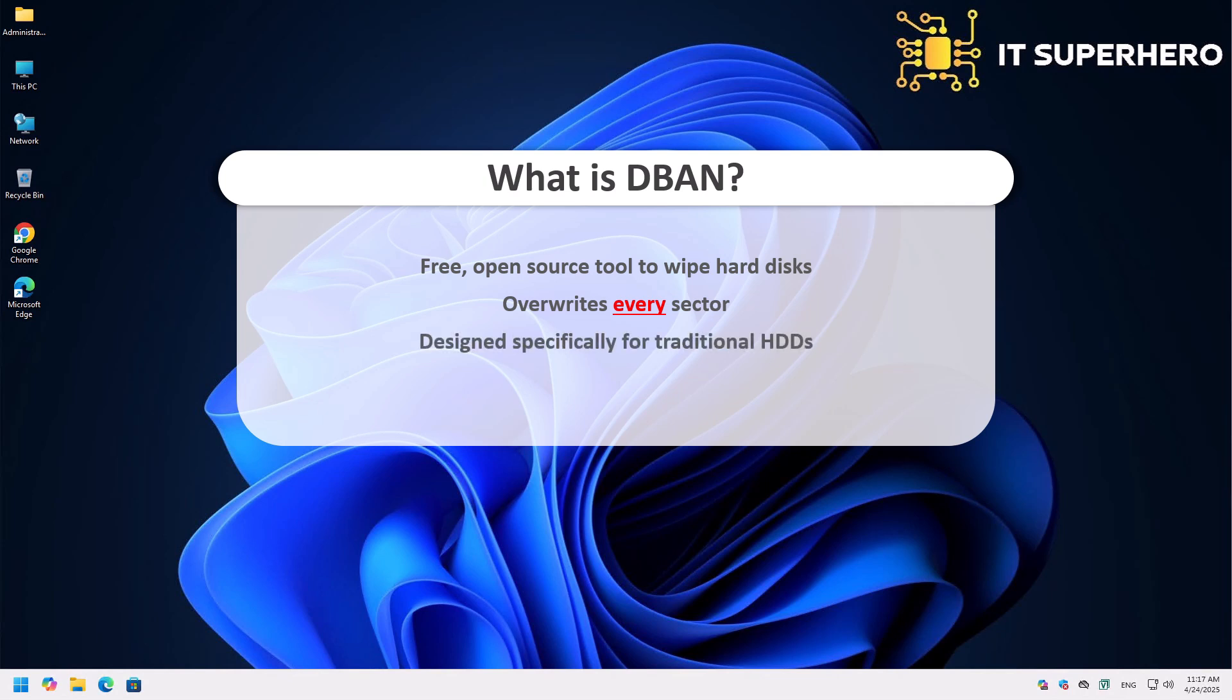Think of it like this. If your hard drive was a chalkboard, DBAN doesn't just erase the writing. It scrubs the board, over and over again, until it's completely clean.